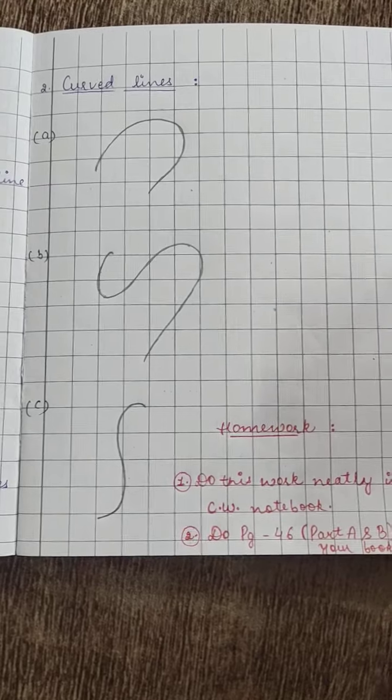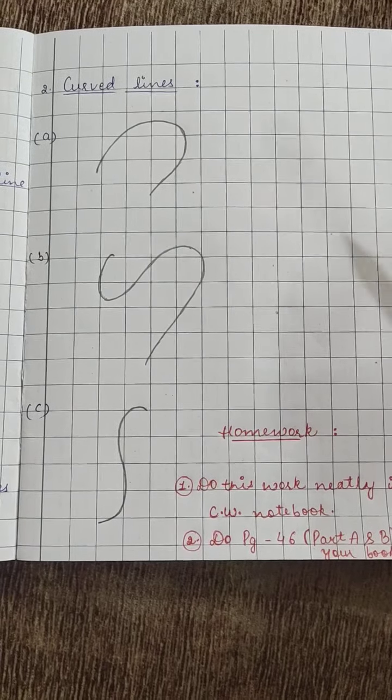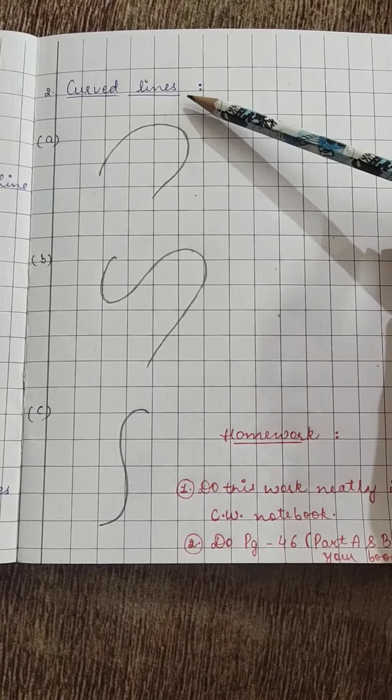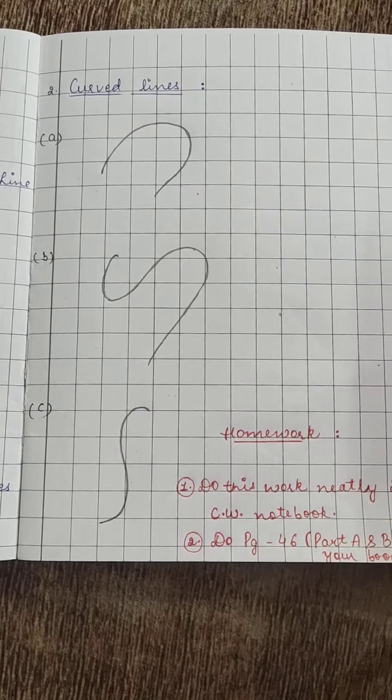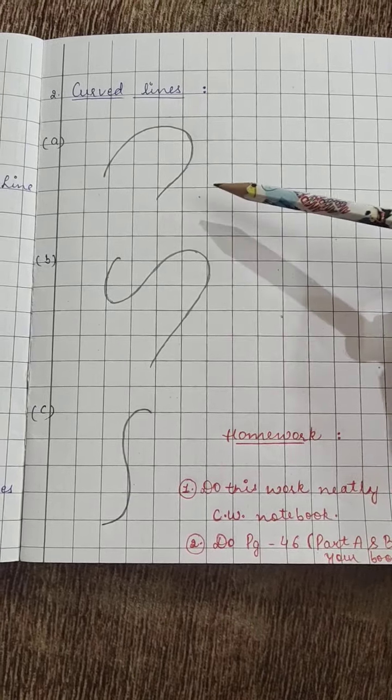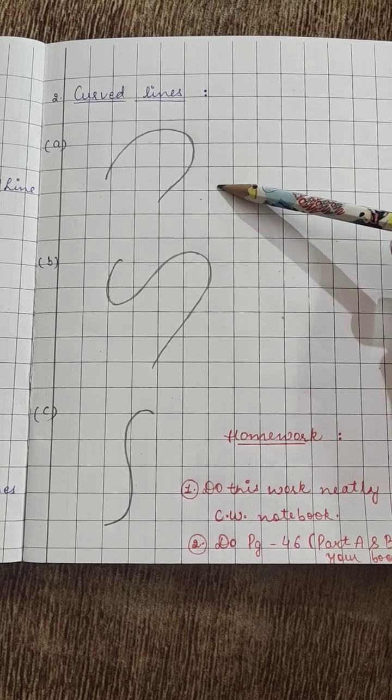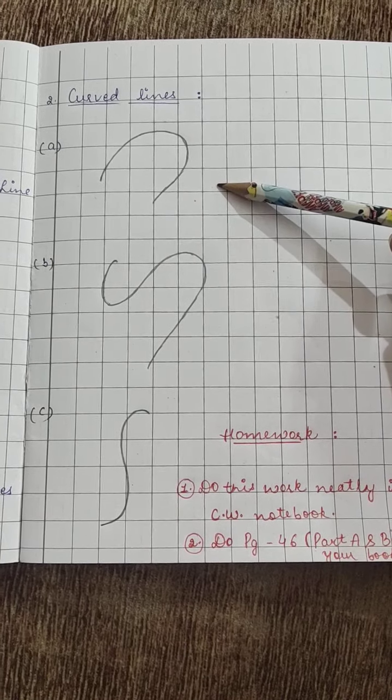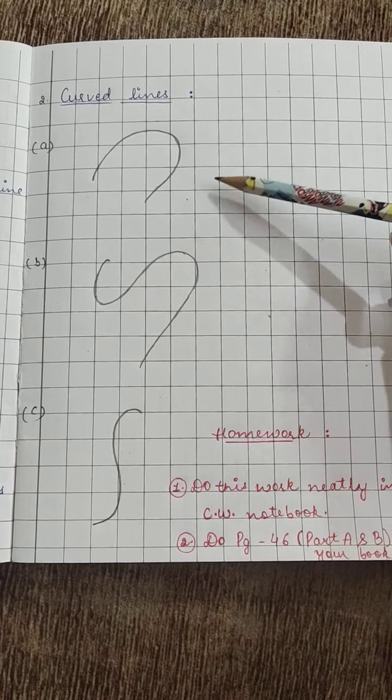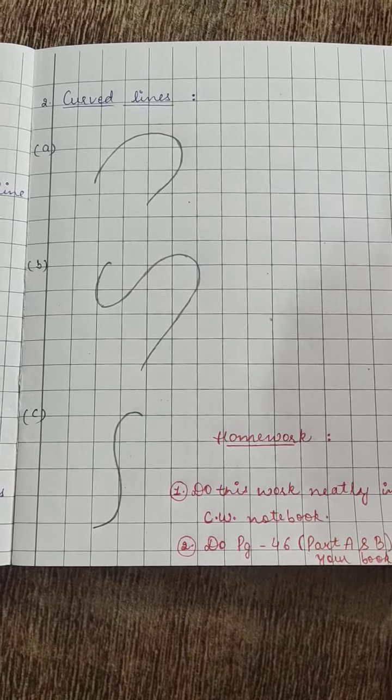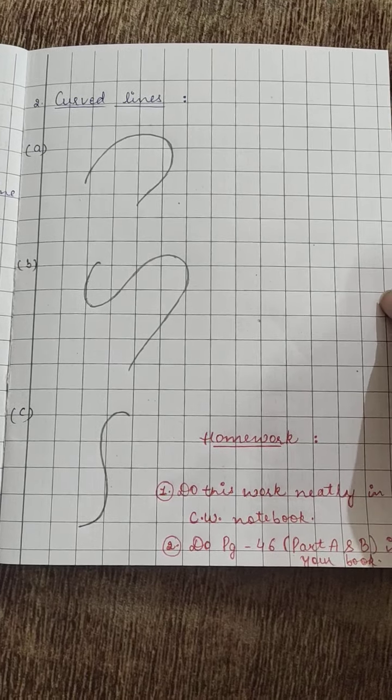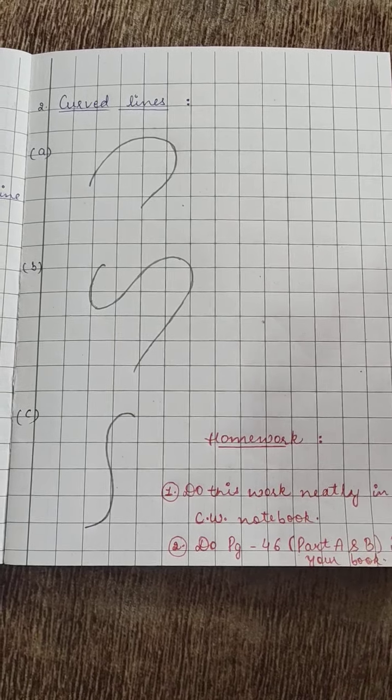Then our next topic of lines is curved lines. For these curved lines, you don't need to draw these lines with the scale because they are curved lines.